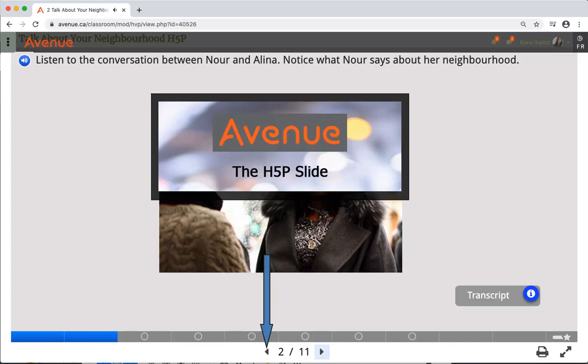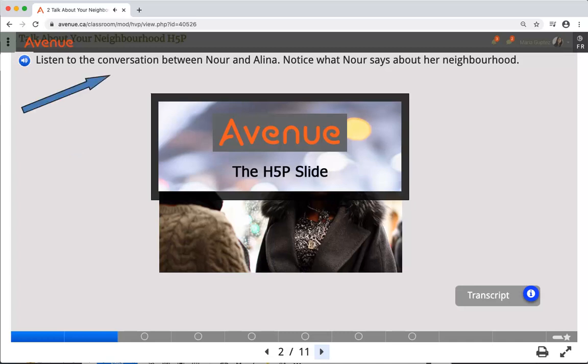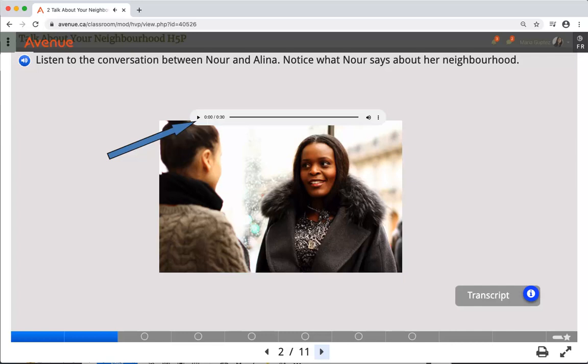You now have a left arrow to move back. There is an audio icon that you can click on to hear instructions, or you can read the instructions. There is an audio player, and you can click on it to listen to the conversation between these two people. For more information, you can click on this transcript button to read the conversation.